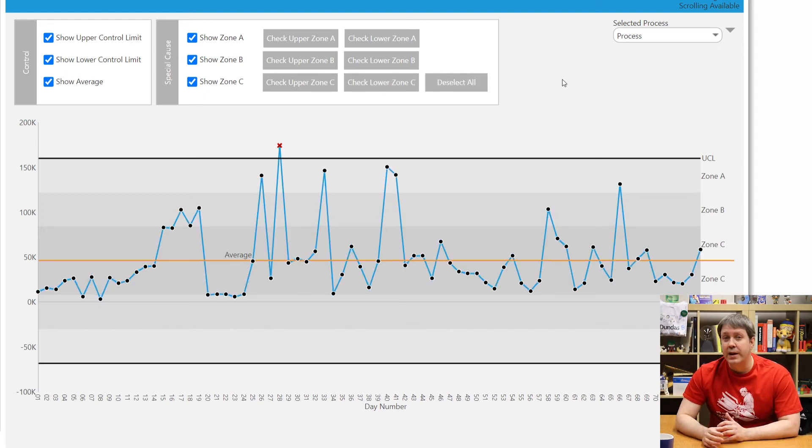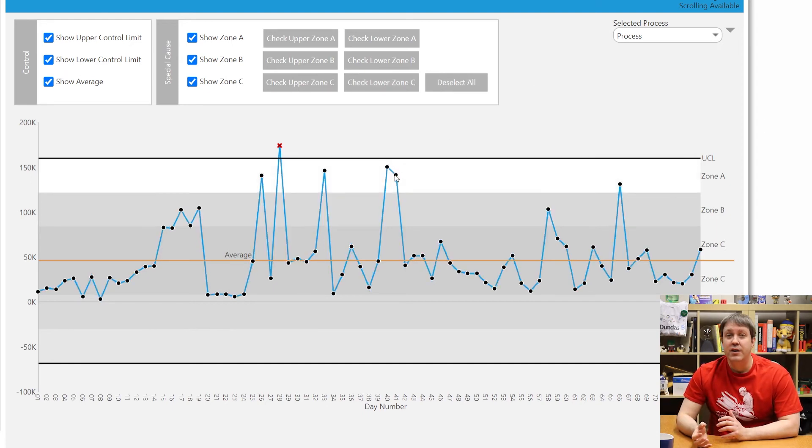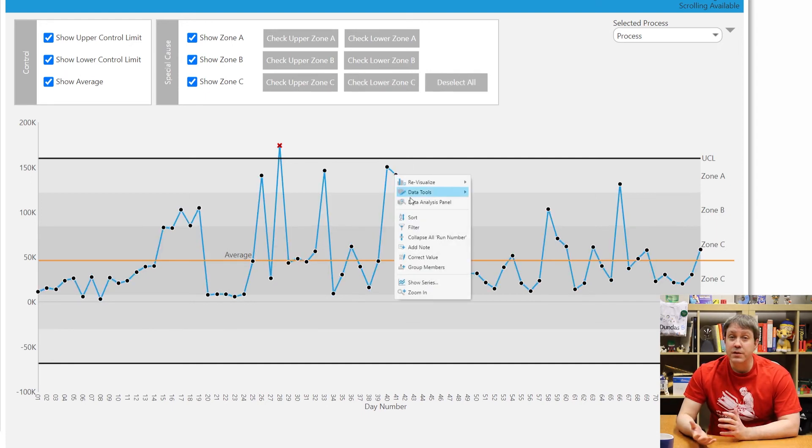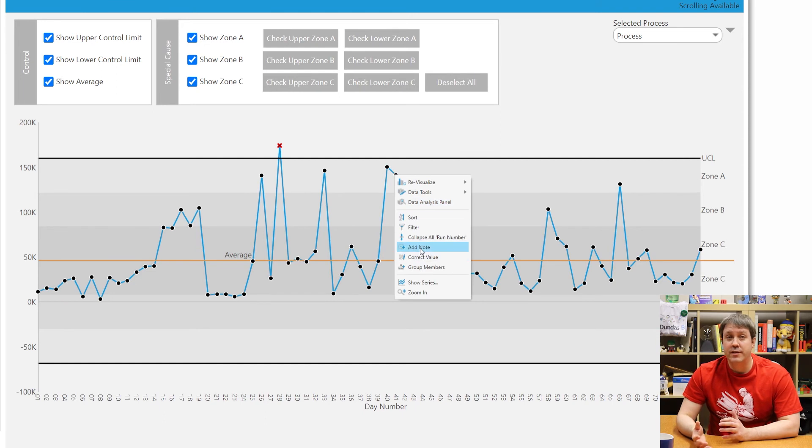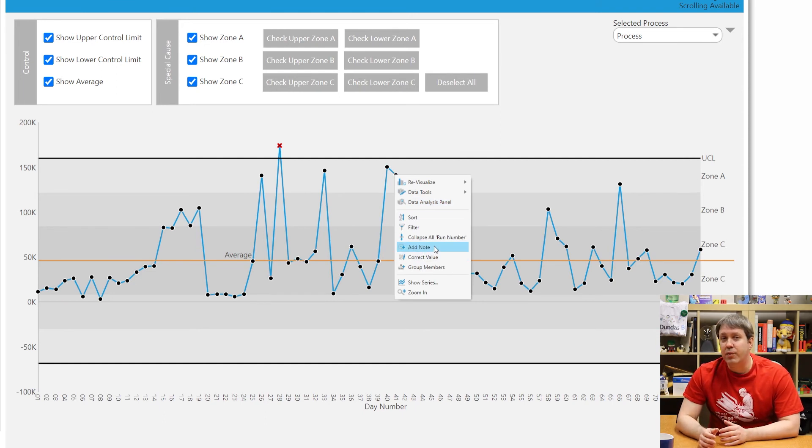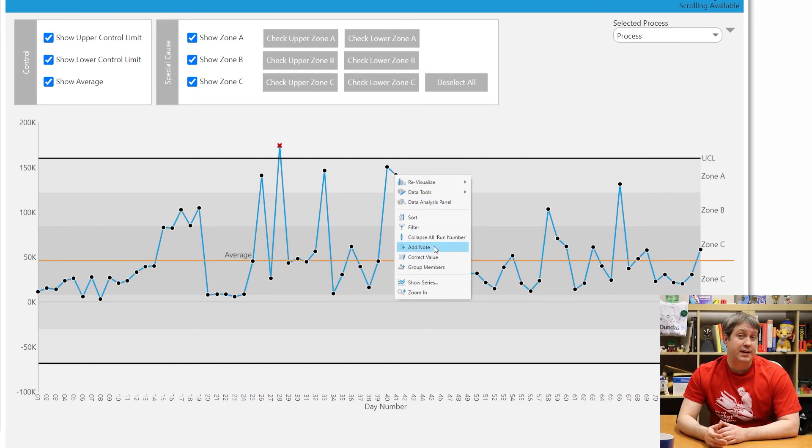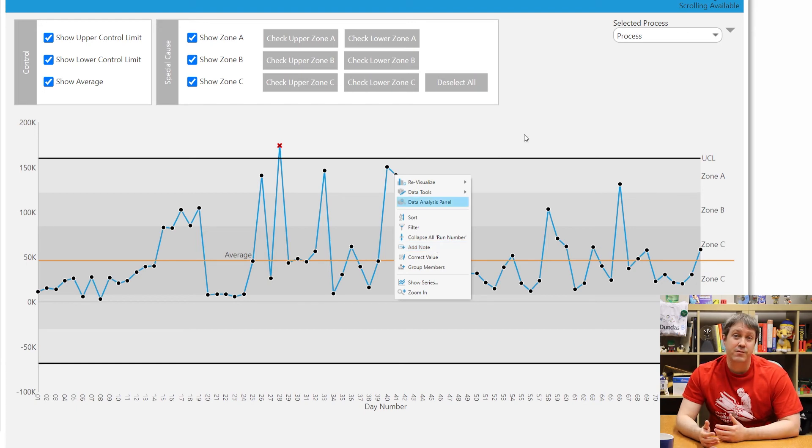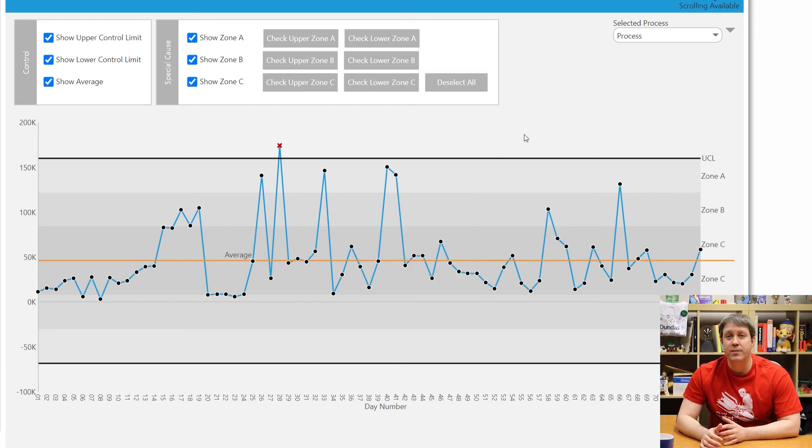Annotations are another great way to highlight and communicate results, or simply store your thoughts. You can right click on any data point, select add note, and type in a comment to review later. Really useful.